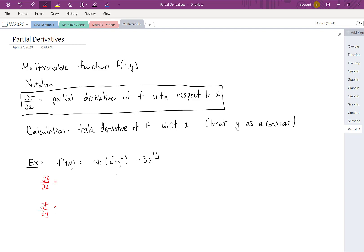For this particular function, ∂f/∂y might be slightly easier, so we'll do that one first. Here y is our variable and we treat x as a constant throughout. Taking the derivative of the sine function, the derivative of the outside function is cosine. So we get cos(x² + y²), then multiply by the derivative of the inside function. The derivative of a constant plus y² is 2y when taking the partial with respect to y.